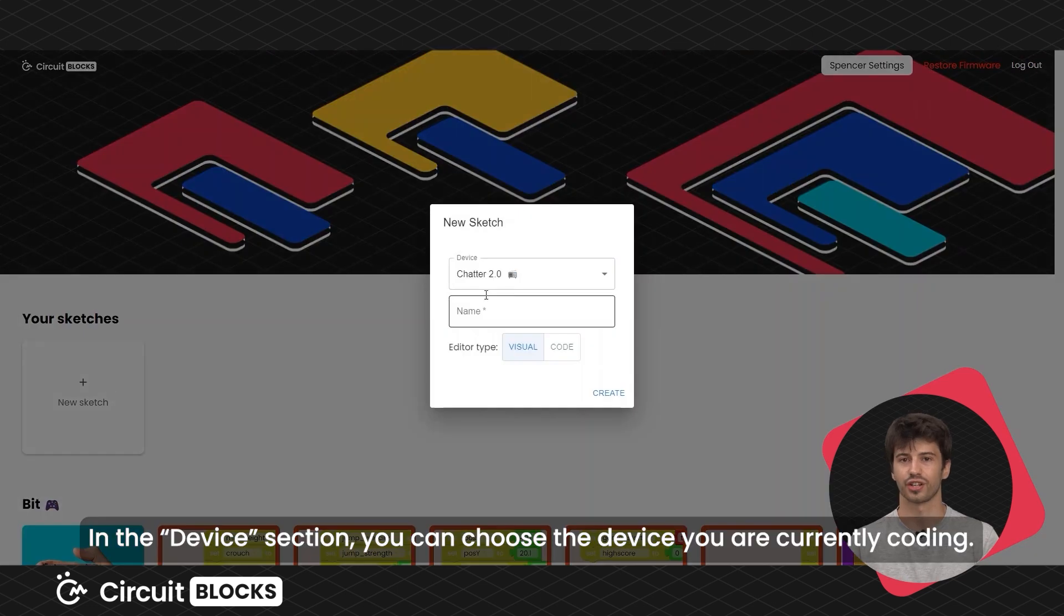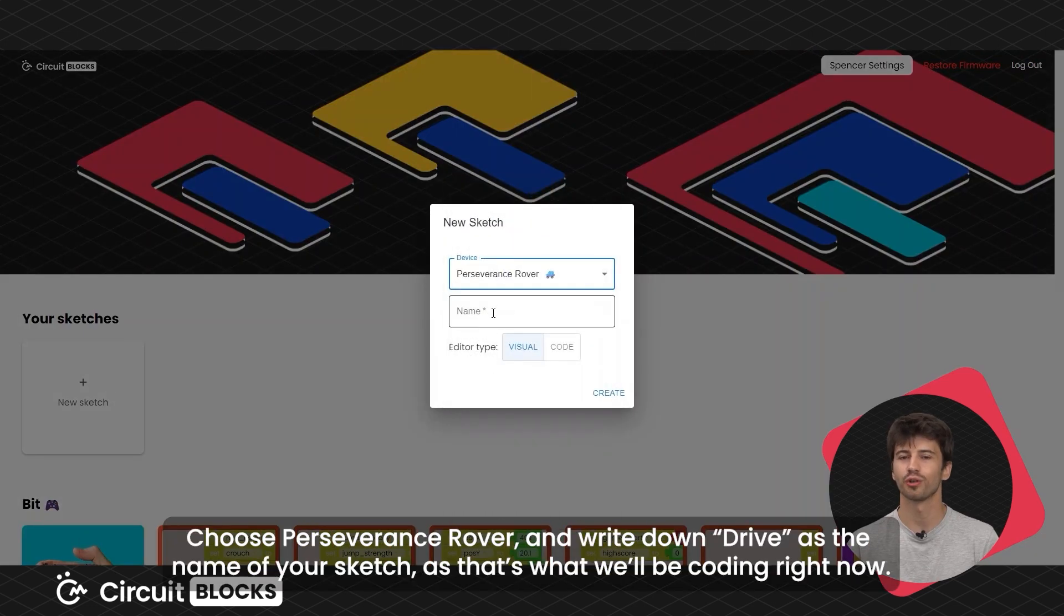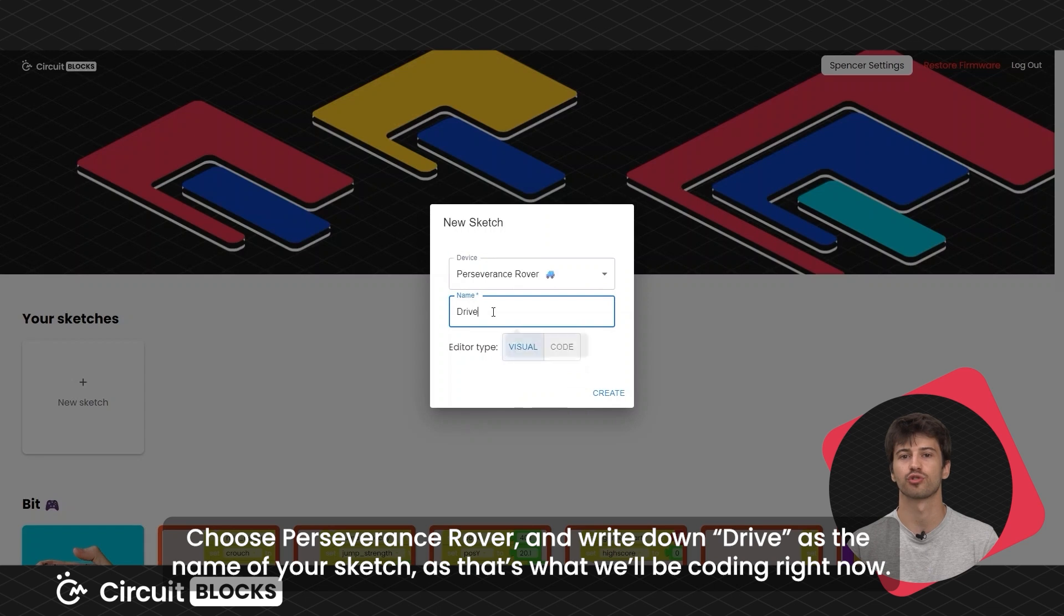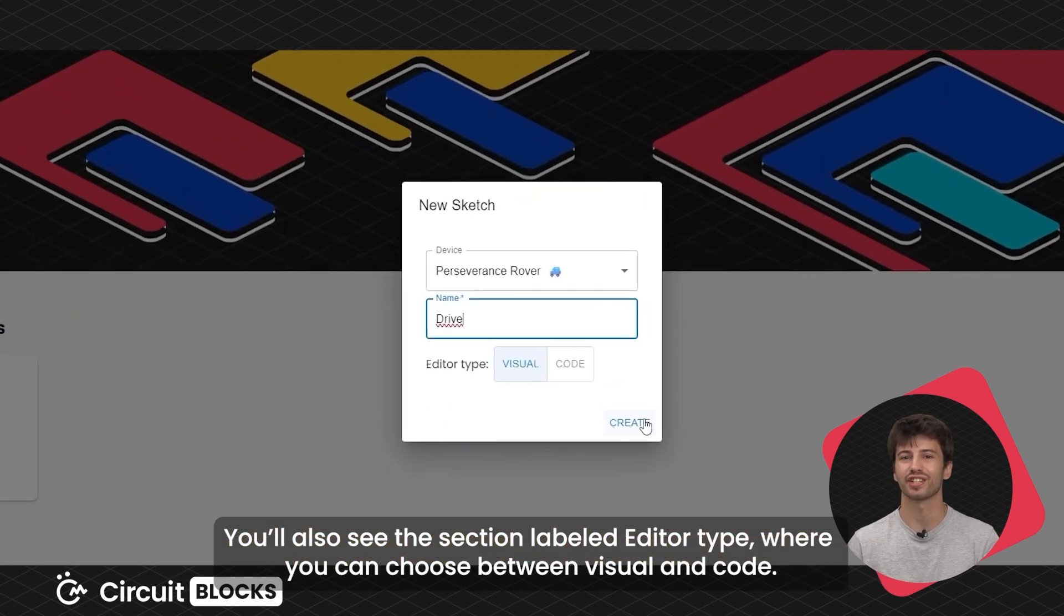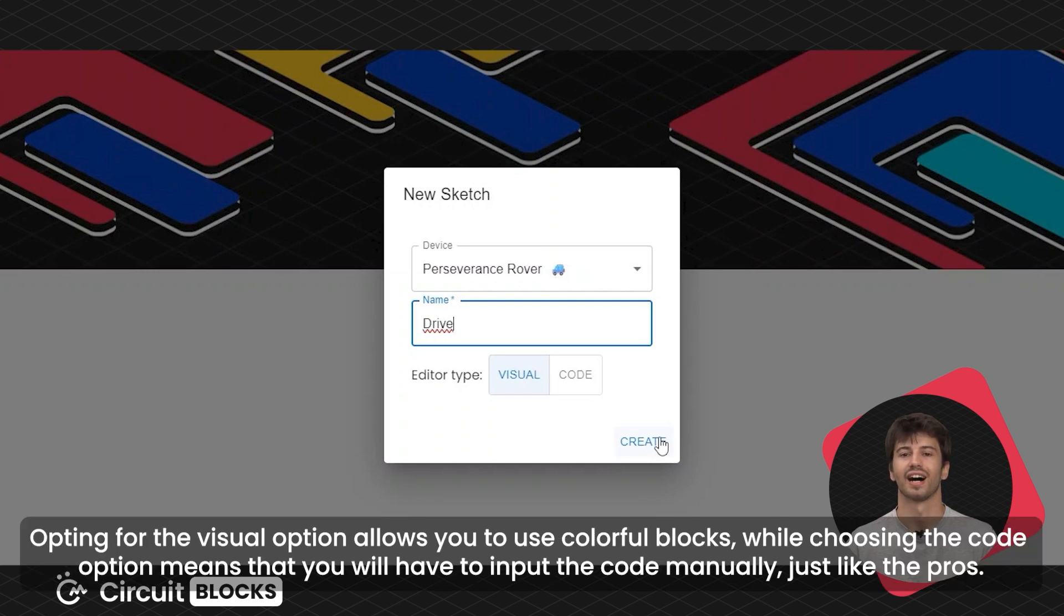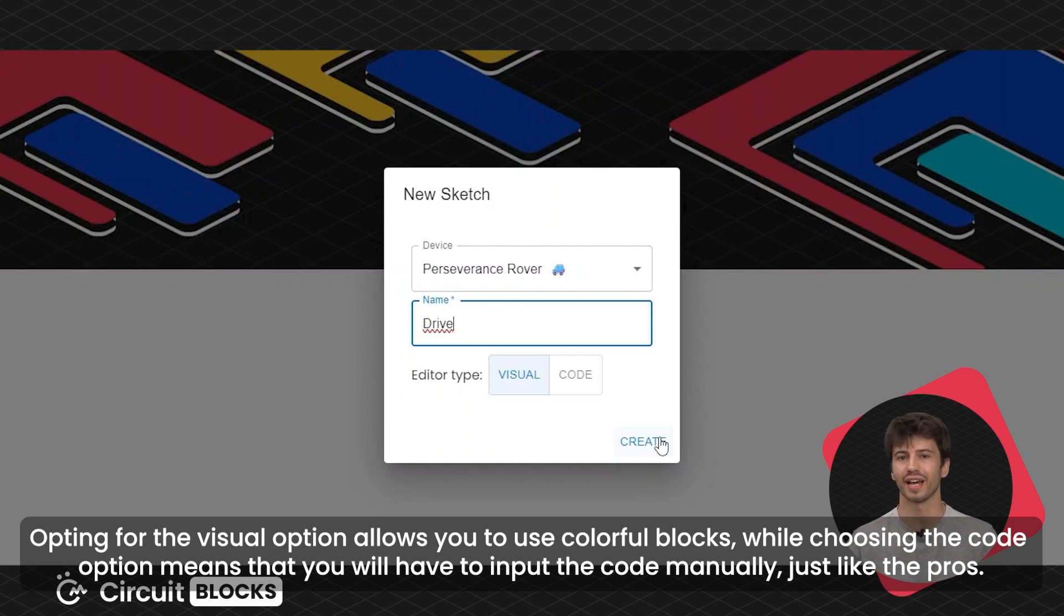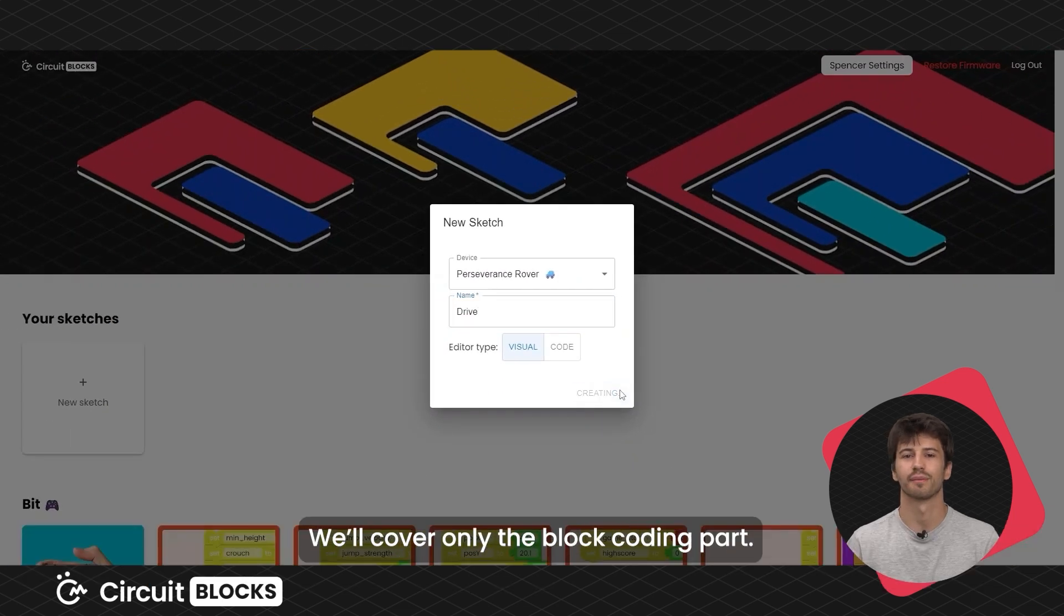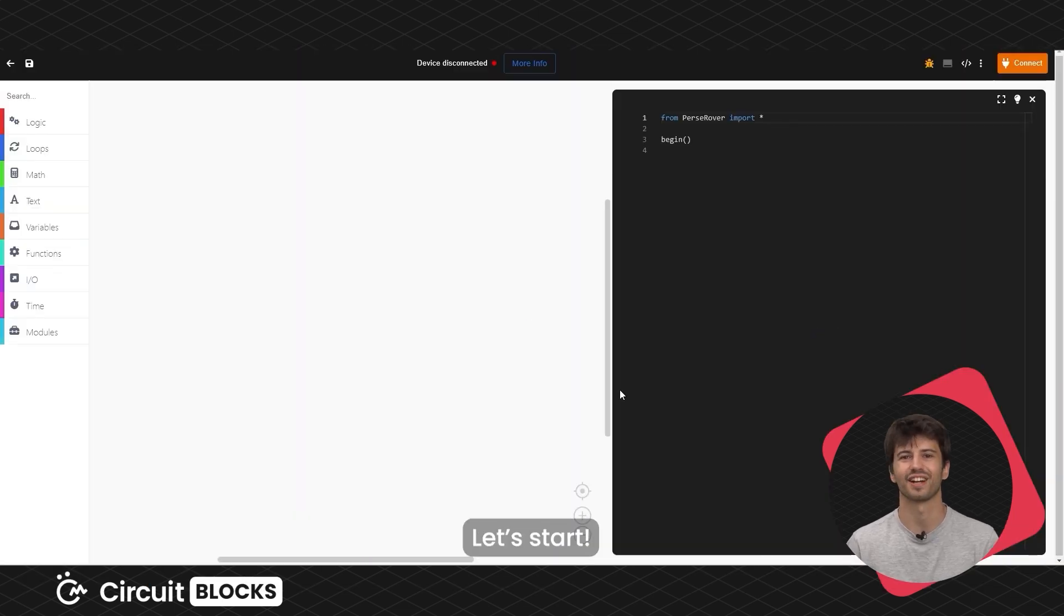In the device section, you can choose the device you are currently coding. Choose Perseverance Rover and write down Drive as the name of your sketch as that is what we'll be coding right now. You'll also see the section labeled Editor Type when you can choose between visual and code. Opting for the visual option allows you to use colorful blocks while choosing the code option means that you will have to input the code manually just like the pros. We'll cover only the block coding part. Let's start!